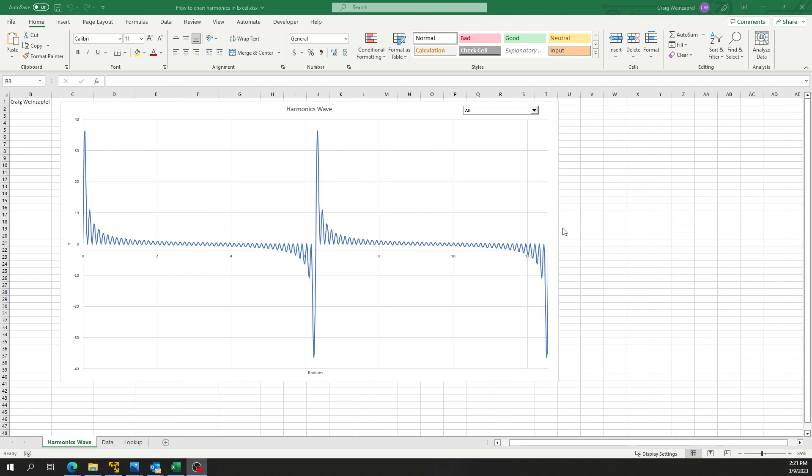This little tool here might help beginners understand some of the ways that harmonic frequencies can compound and create different waveforms and just total overall distortion in general.